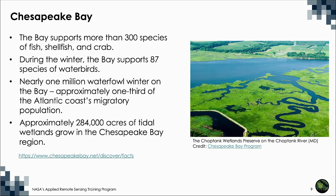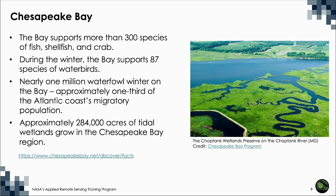Approximately 284,000 acres of tidal wetlands grow in the Chesapeake Bay region. Wetlands provide critical habitat for fish, birds, crabs, and many other species.